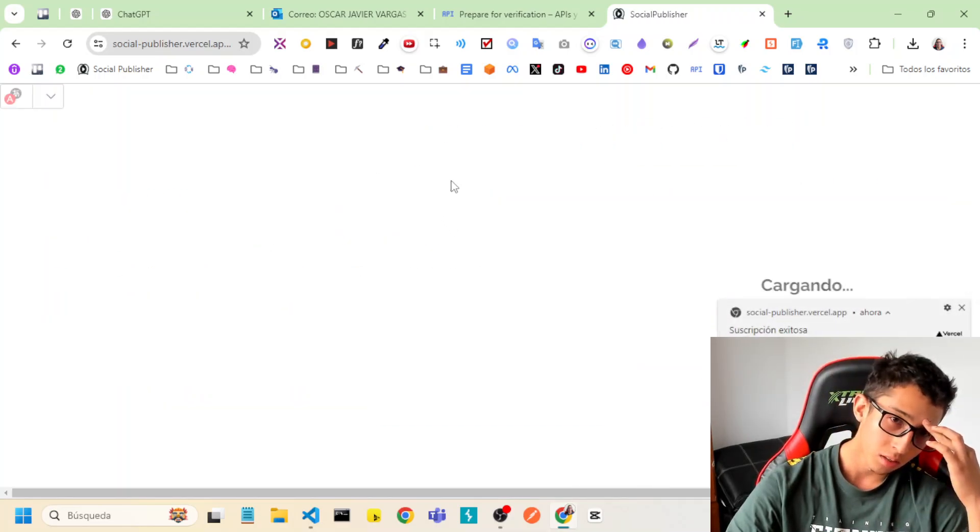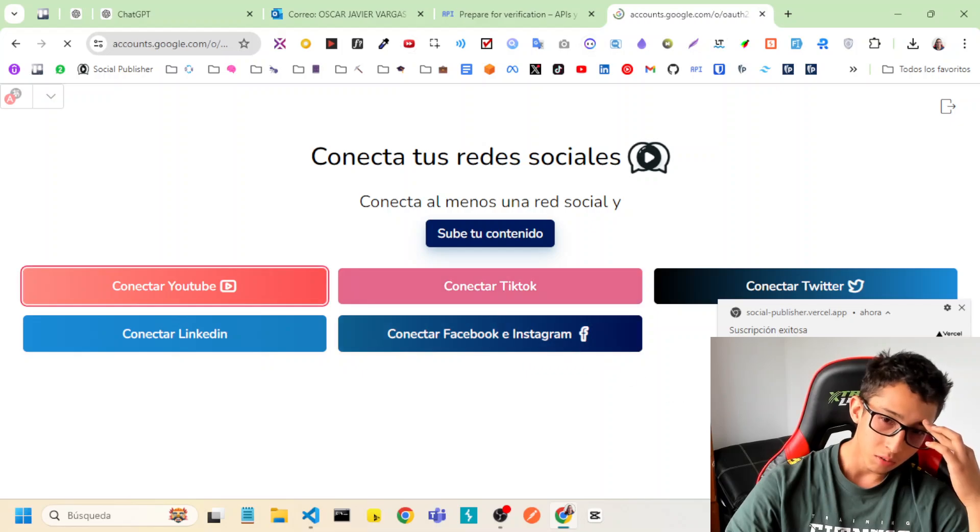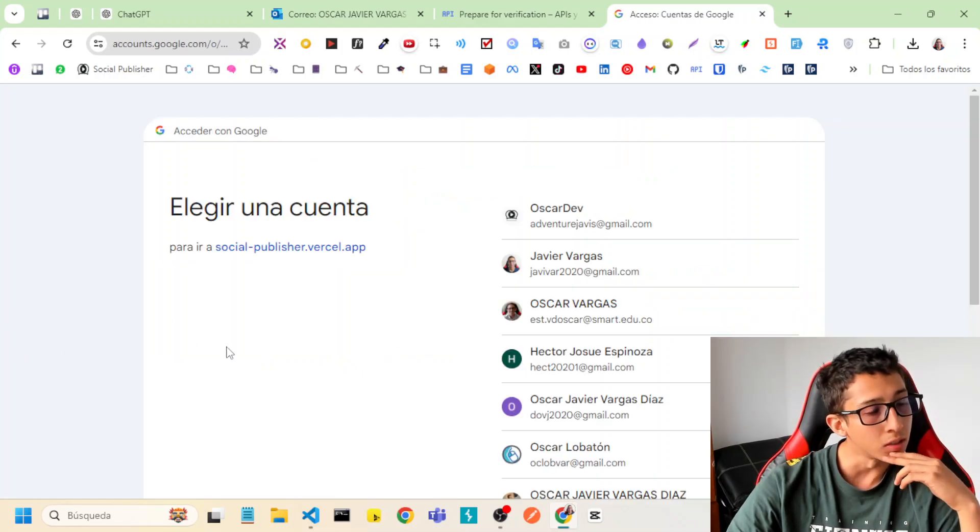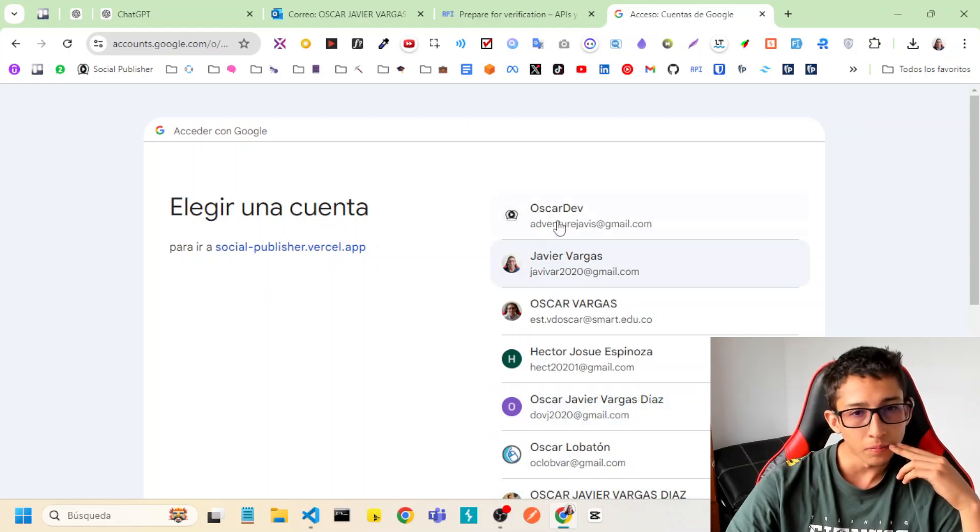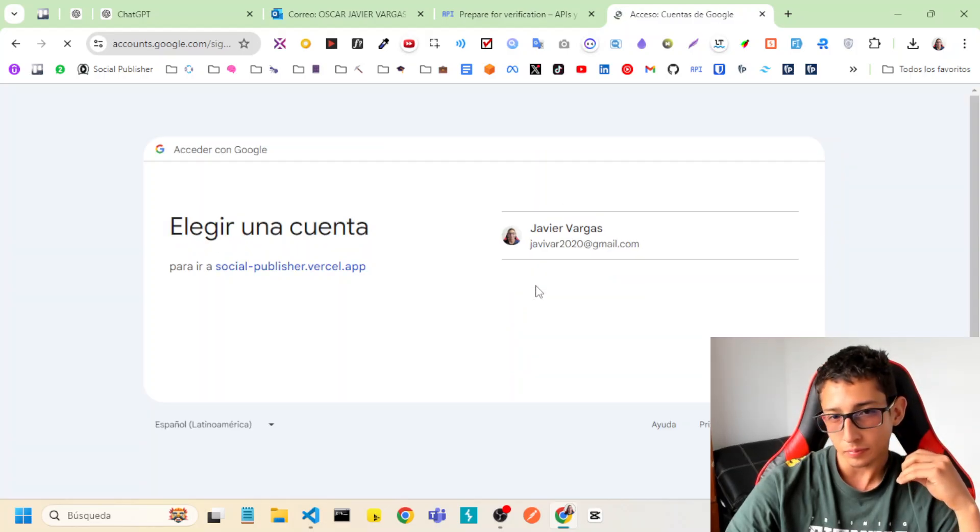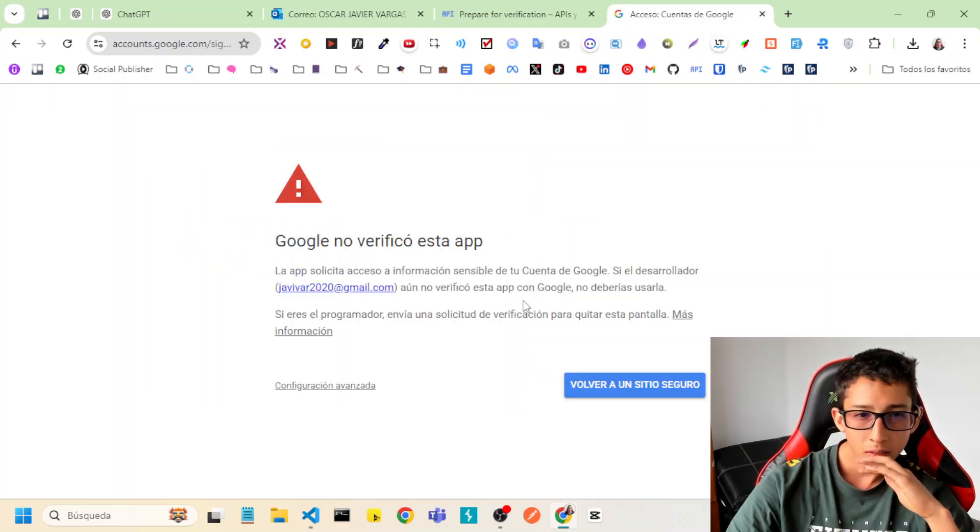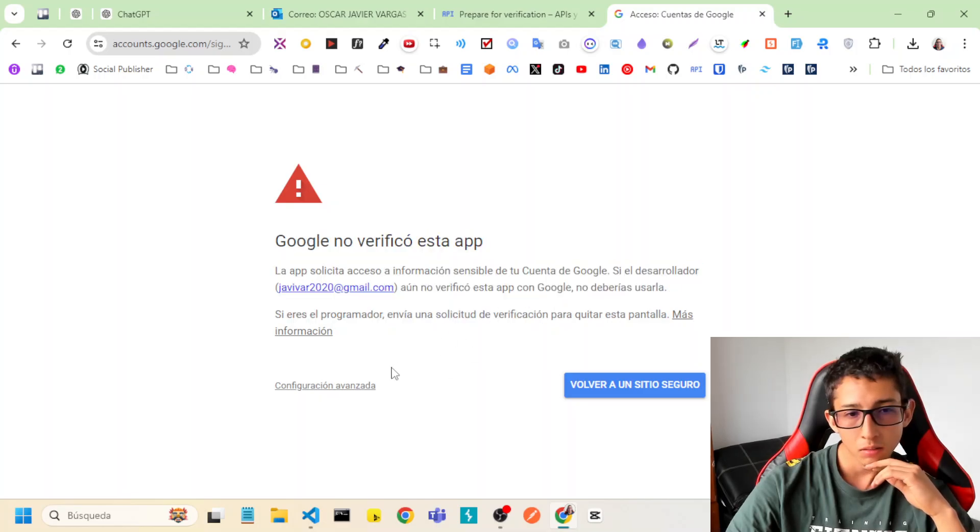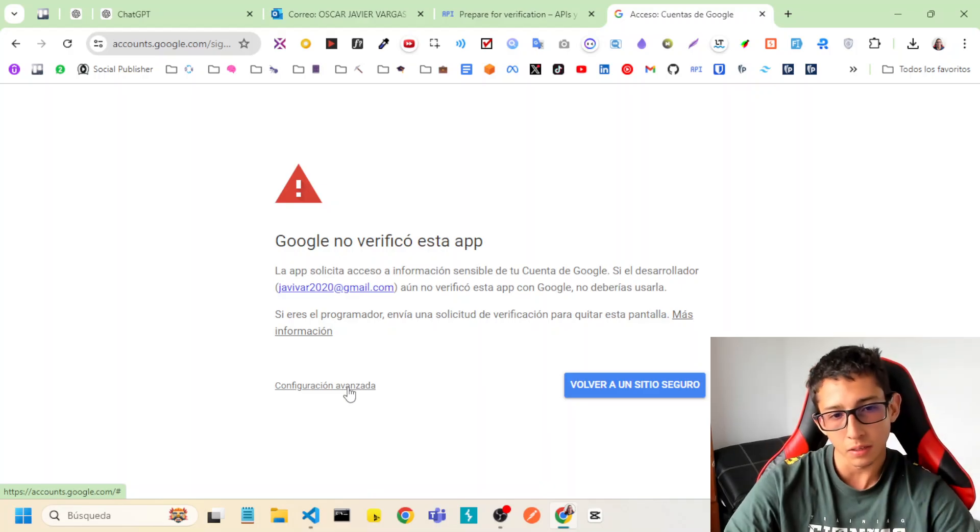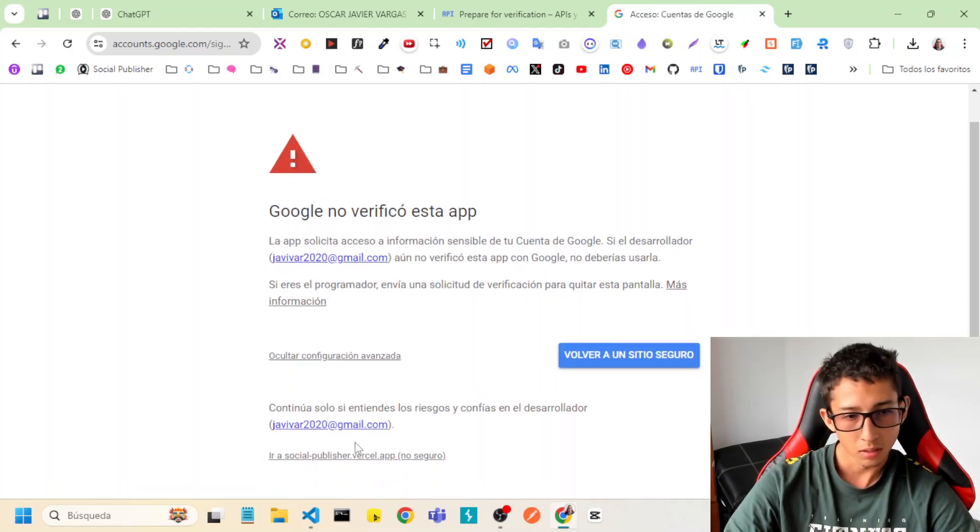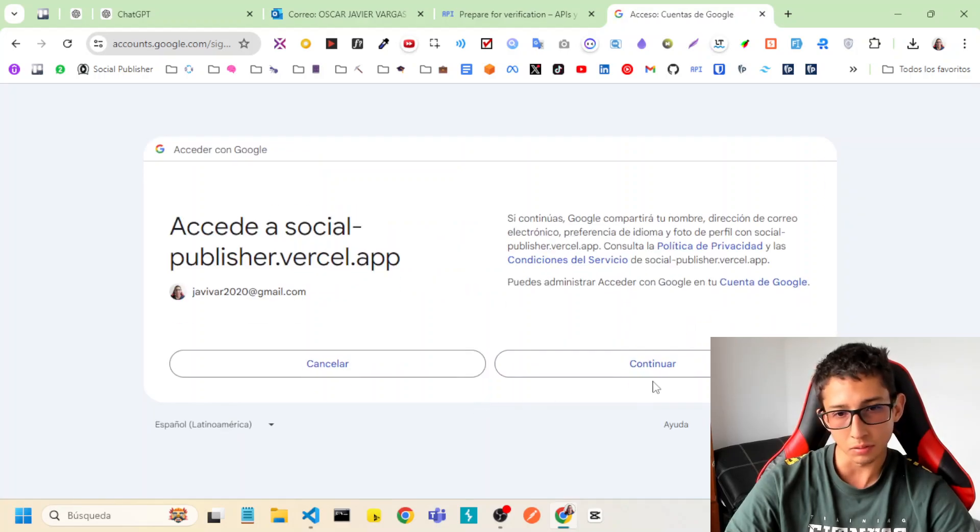It doesn't work because it is connected with another account, with another account. Google has verified my app, so let's approve this, continue.